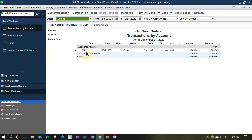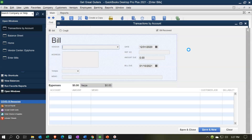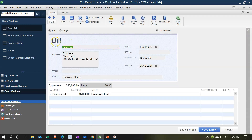If we double-click on that $15,000 to zoom in, we see that it's a bill type of form. Even though we entered it into the opening balance data screen, QuickBooks set it up as a bill form — because the bill form is usually the form used to increase Accounts Payable. That's basically what a bill means: Accounts Payable went up.